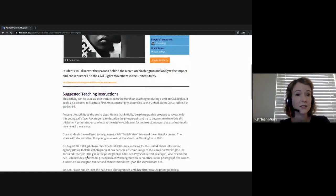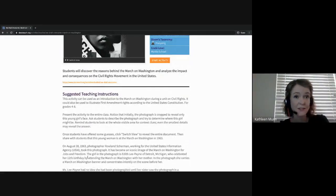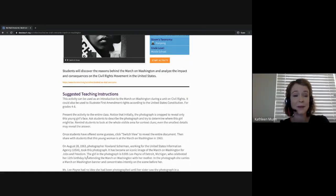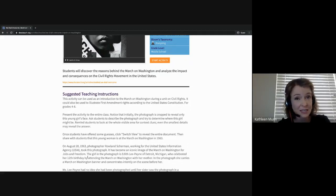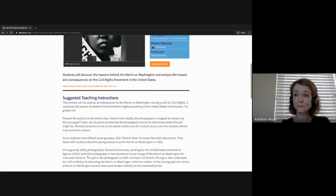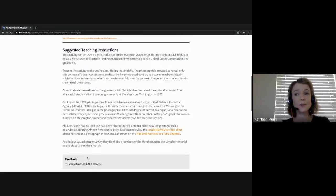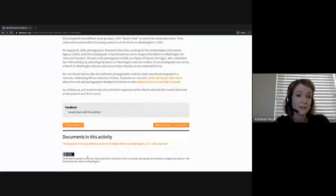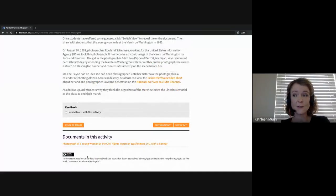These suggested teaching instructions will also provide guidance on how to facilitate this activity. In this case it's recommended to present this one to the entire class, but with DocsTeach there are a lot of different ways you can share these activities with your students. As we scroll down the page you'll also find a list of the documents used in this activity to give you that overview.